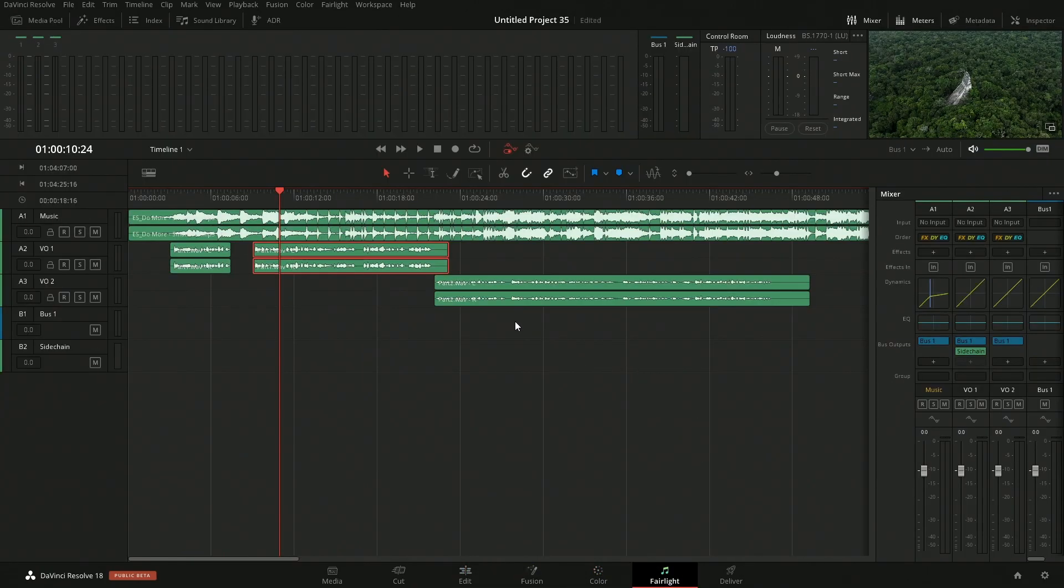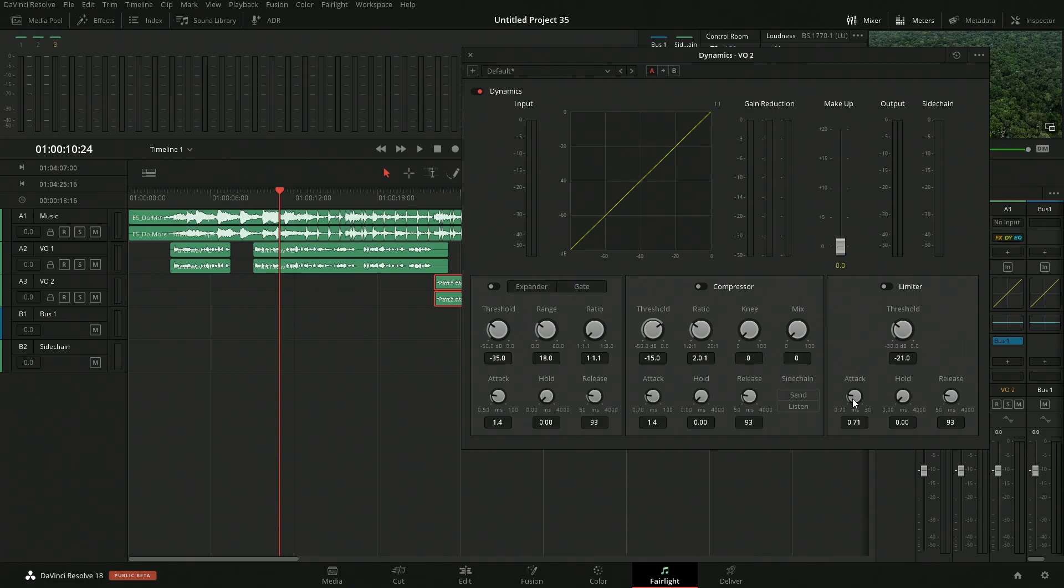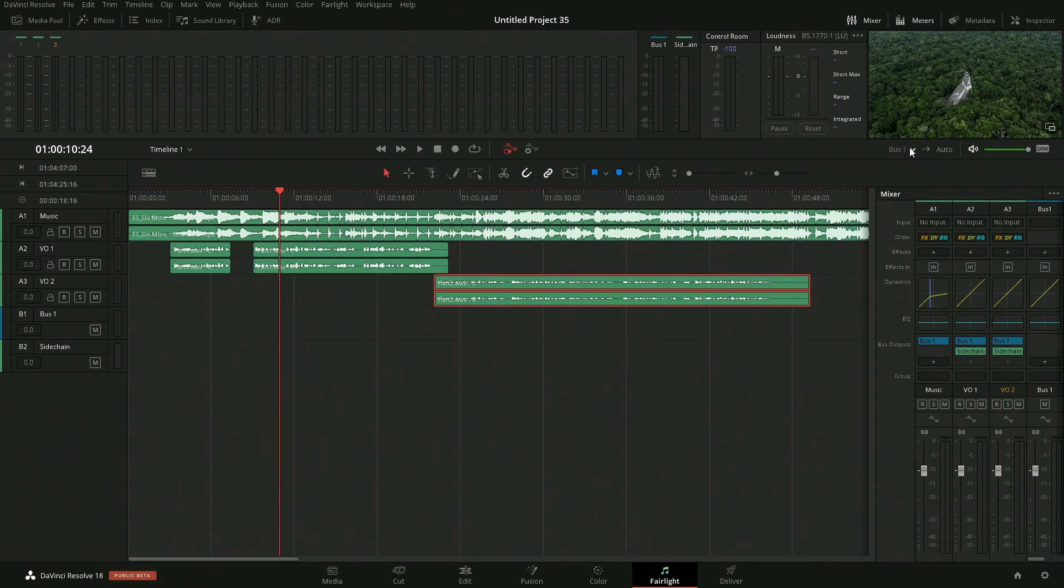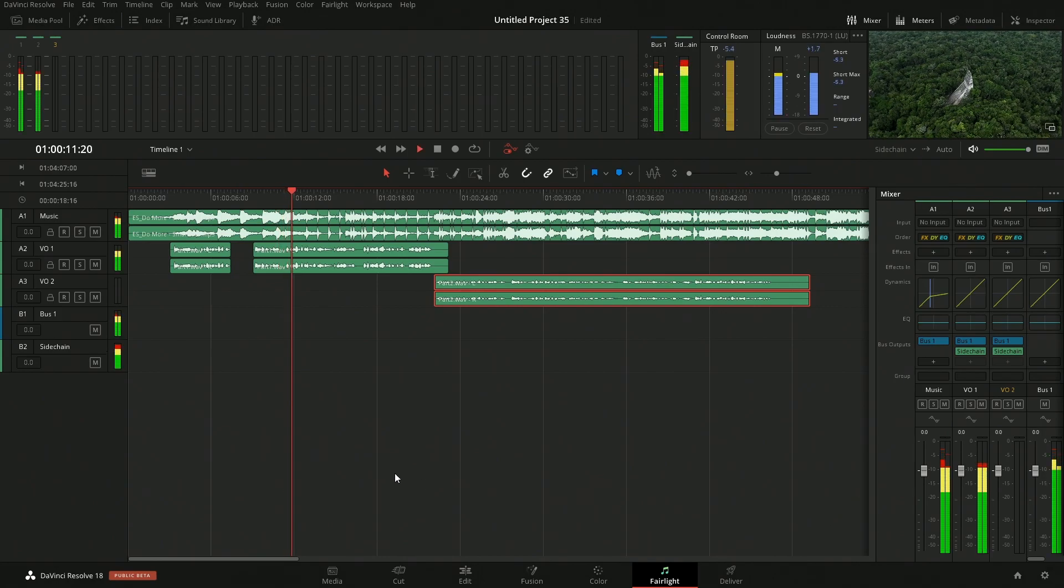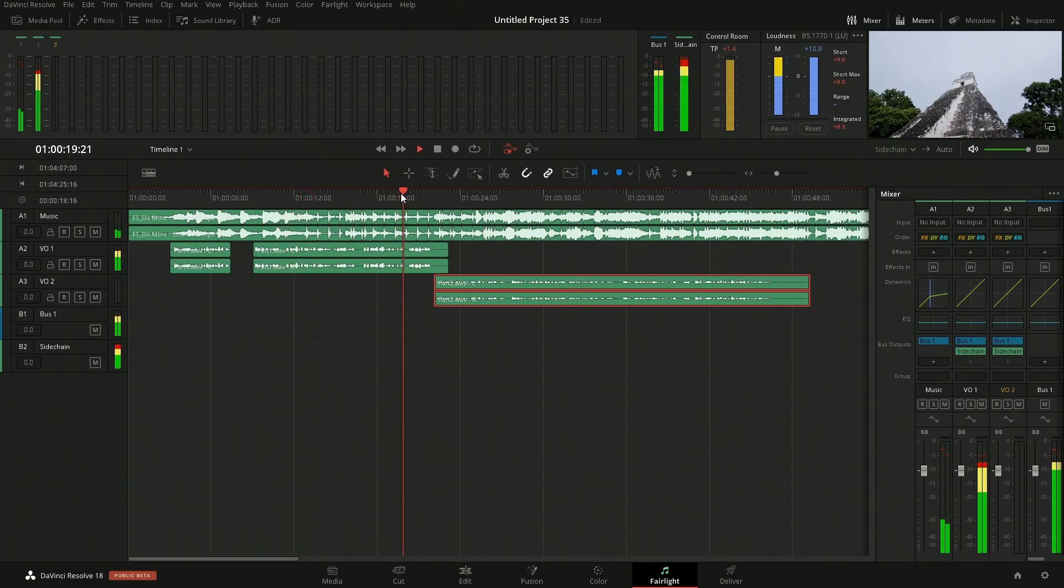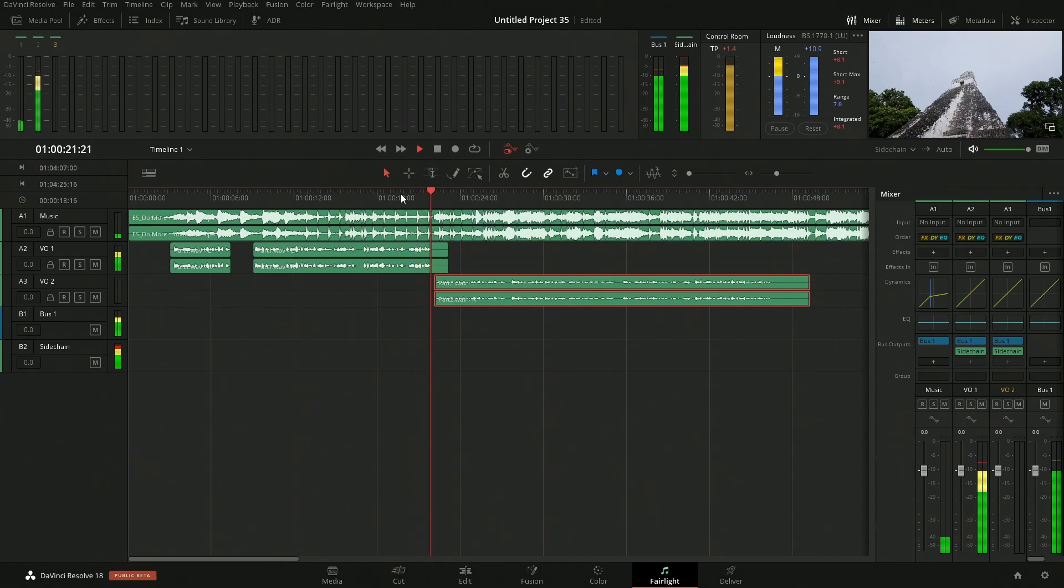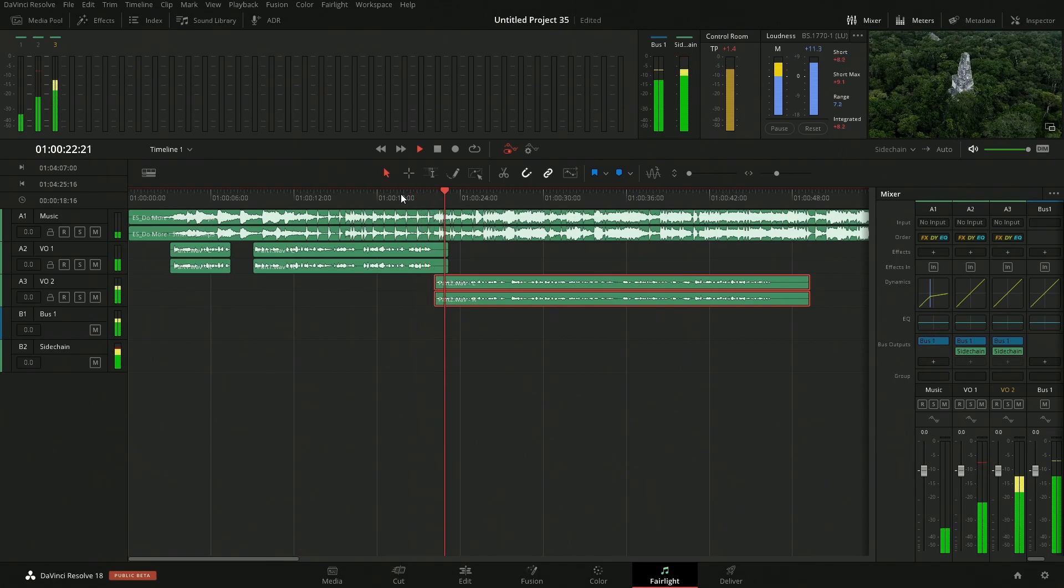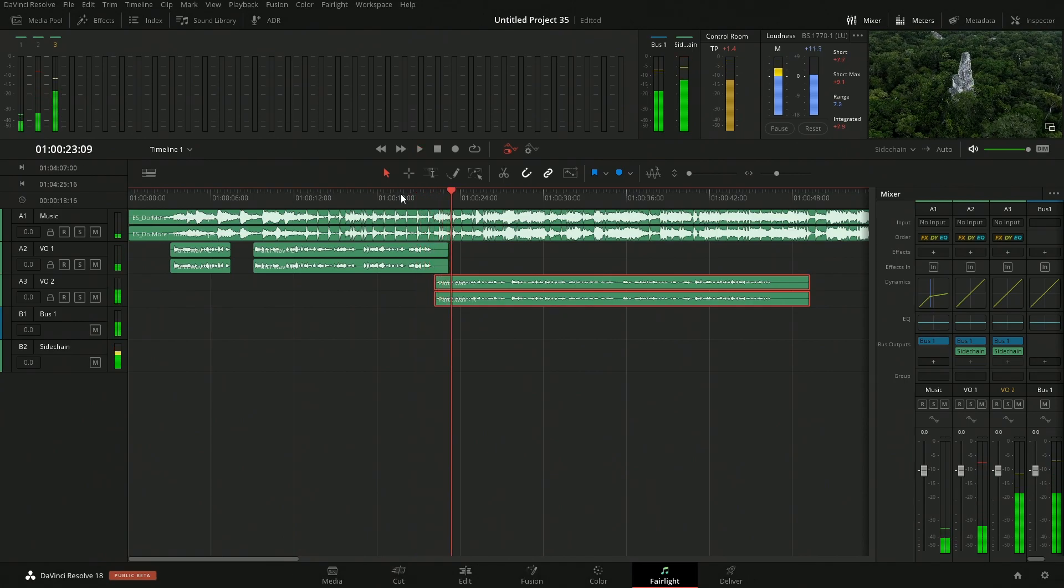We can change this to VO2 and let's go back over into Fairlight. I guess I could have did it in Fairlight as well. And then in here we just come over and we add this to send. So now if we listen to just the sidechain.